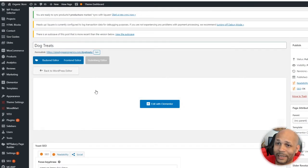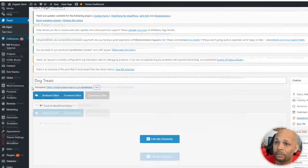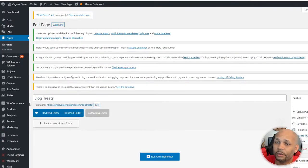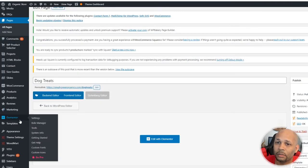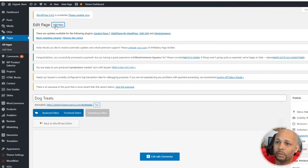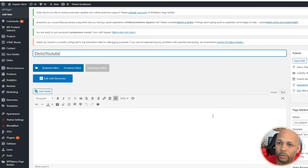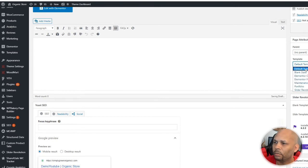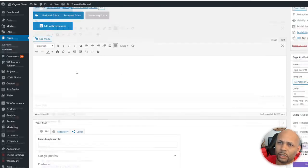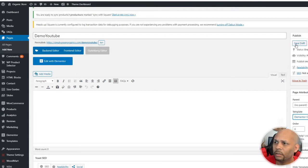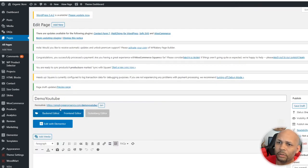A cool thing about Elementor is it has templates, which will save you a lot of time. I'm going to create a new page just for testing purposes. I'll call it Demo YouTube. Remember, go to Template and select Elementor Canvas to get a blank page to start with, then save the draft first to make sure the page is saved. Then click Edit with Elementor.